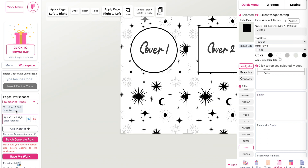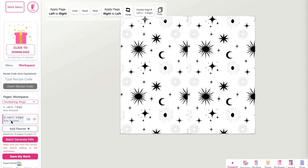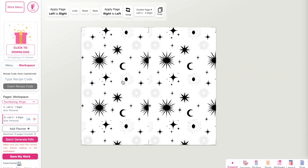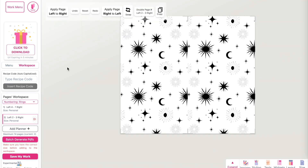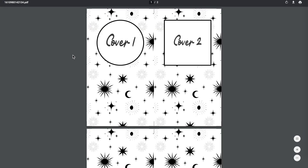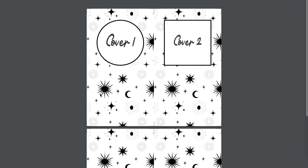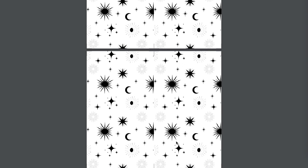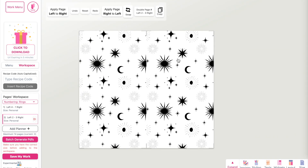Page one looks like this, and page two should look like this. Click on 'Batch Generate PDF' and it will export the planner with two pages — page one with the full cover design, and the back page empty with the pattern only.